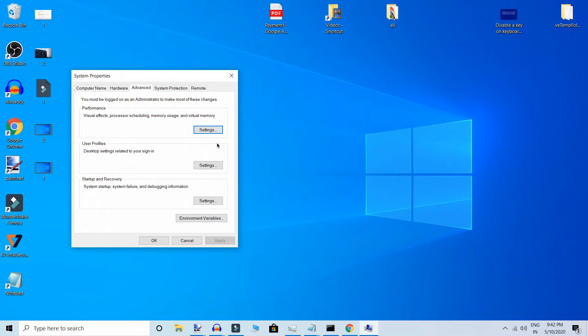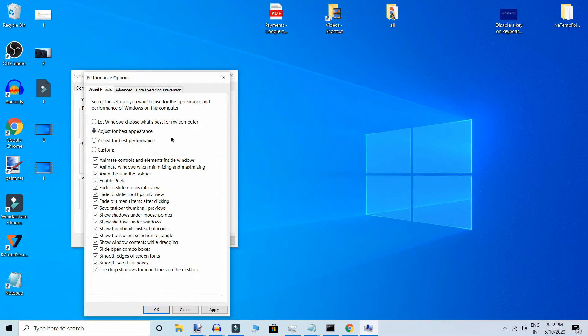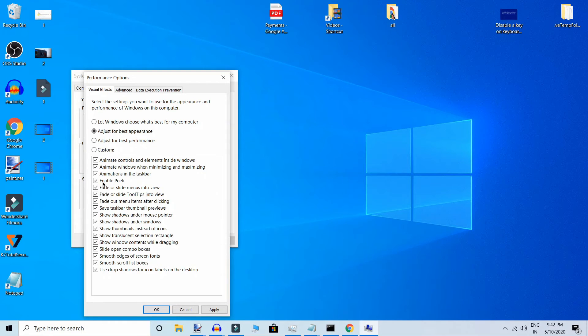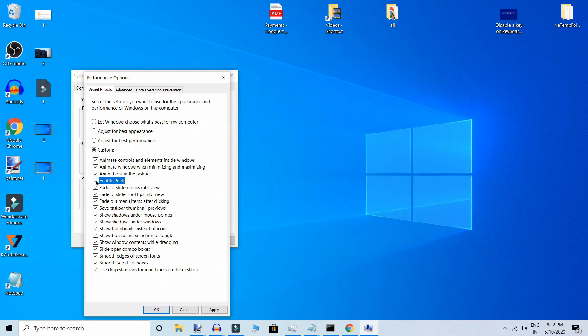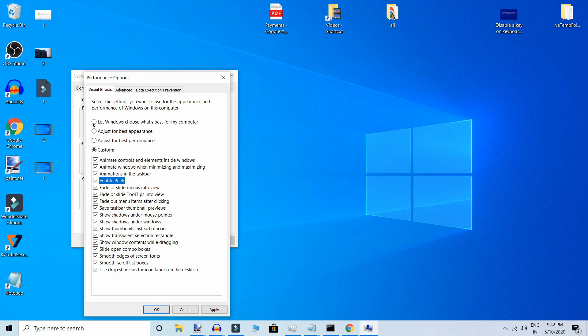Here click on Adjust for Best Appearance, and if Enable Peek is not checked, then click on it, and Apply and OK. And your problem will solve. Thanks for watching this video.